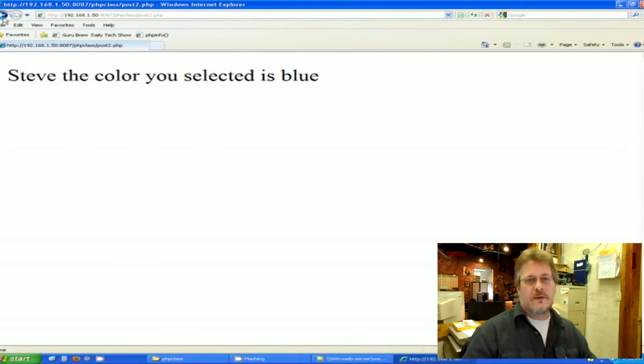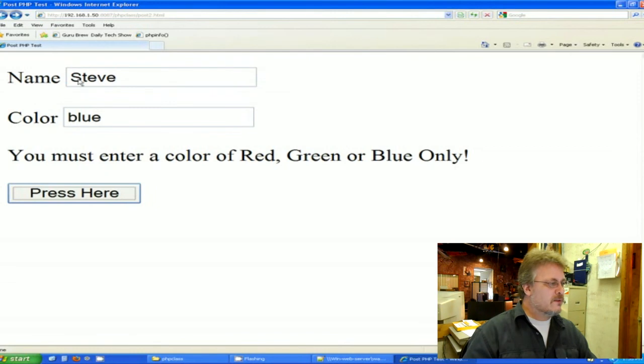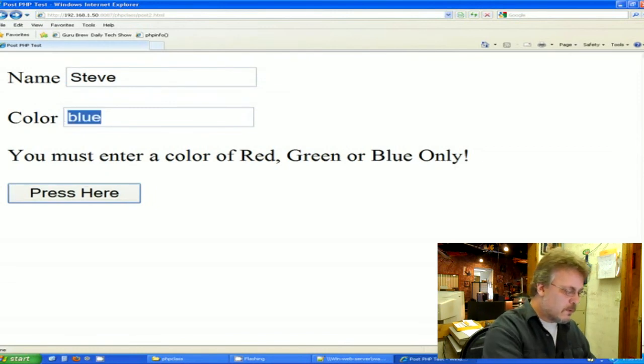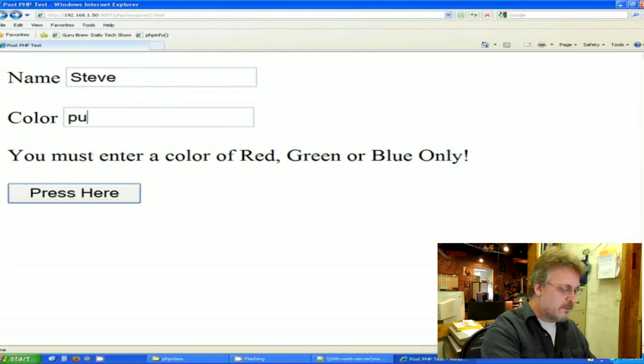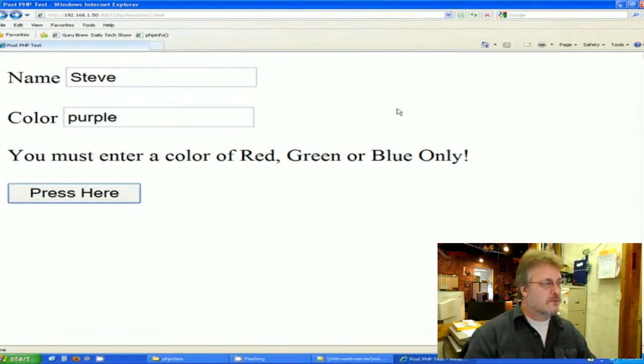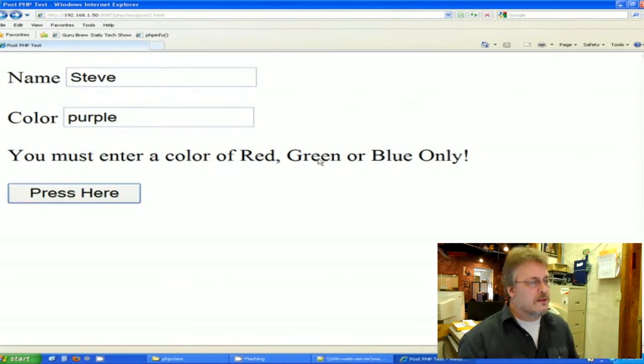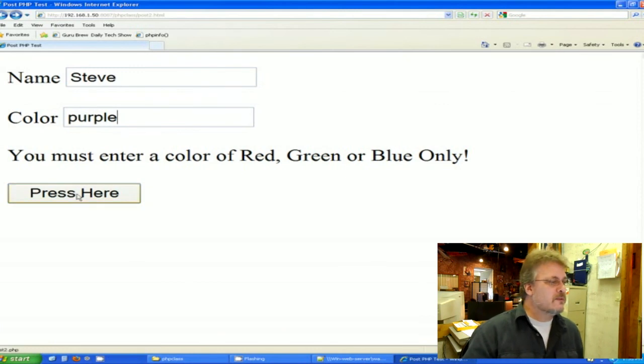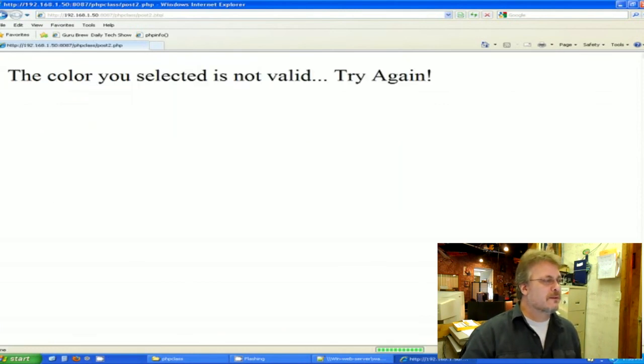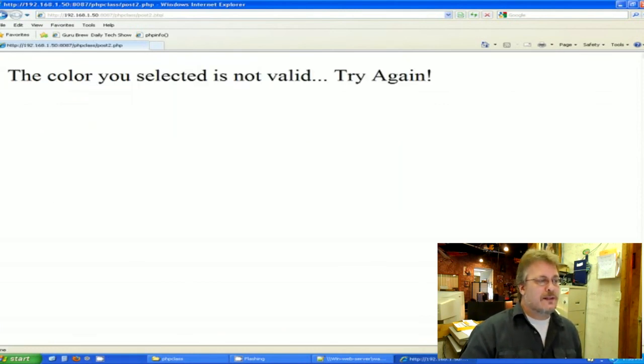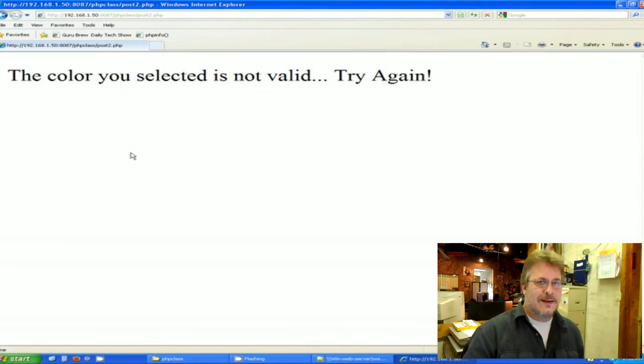Let's see if our error checking is working. Let's put in purple. P-U-R-P-L-E. Steve with purple. Now, remember, I'm not staying within the variables. I'm not within red, green, or blue, so let's see what happens. The color you selected is not valid. Try again. So it's catching us, and it is not allowing us to pick a color that is not allowed.